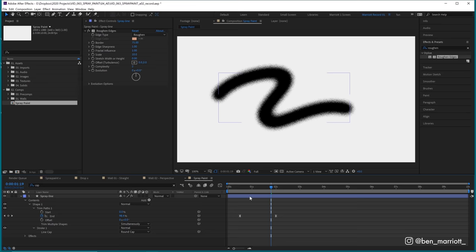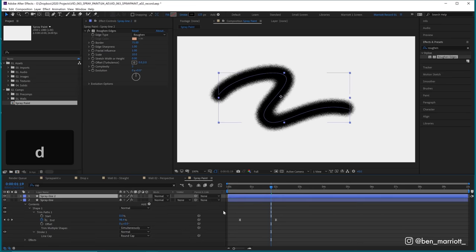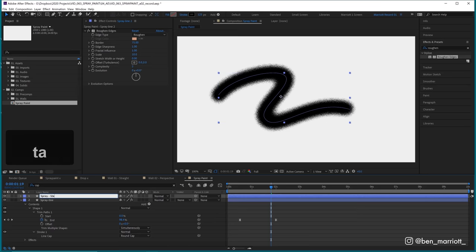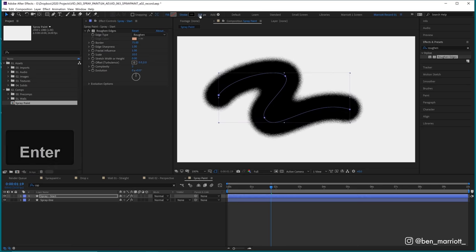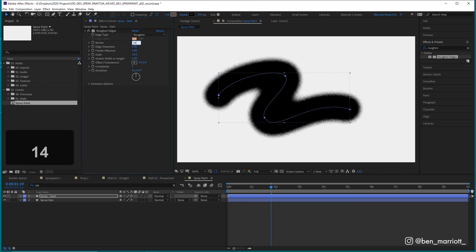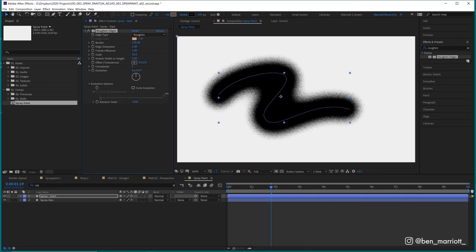Now we want some variety in the width of the spray. So let's select this layer and duplicate it with control plus D. Rename that spray start. And on the spray start layer, let's increase the stroke width to something like 250 and change the border width to maybe 140, so we get a much larger spray. Let's also go into our evolution options and just change the random seed to something else, so we get a slightly different splatter that's different from the layer underneath.